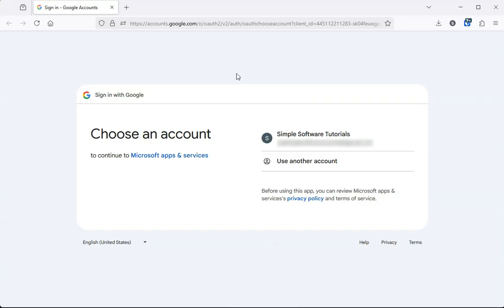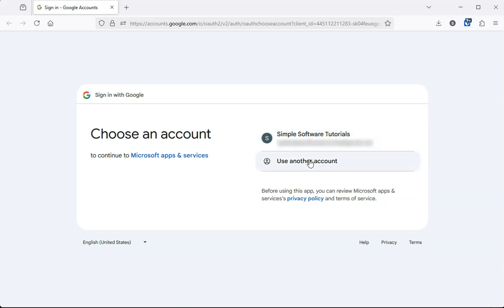Right here it's opening up your browser. It wants you to sign in with your Google account. So if you see your Google account here, go ahead and select that. Otherwise do whatever the prompts here show you.